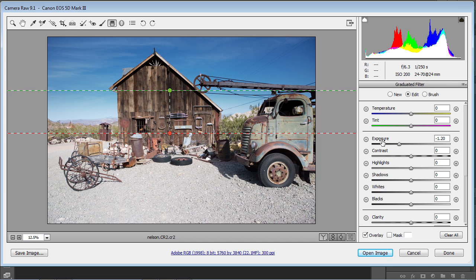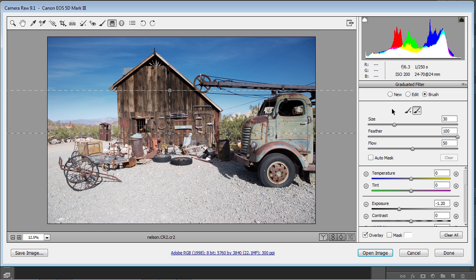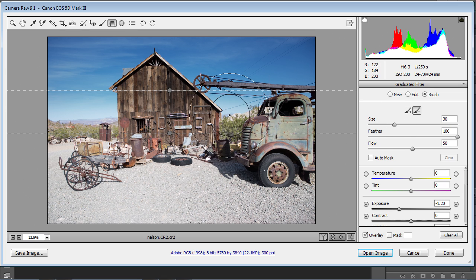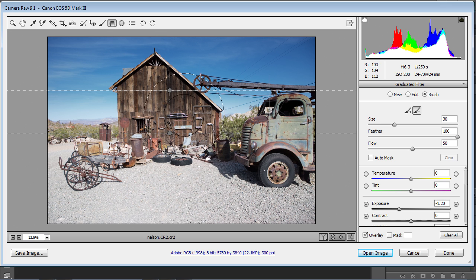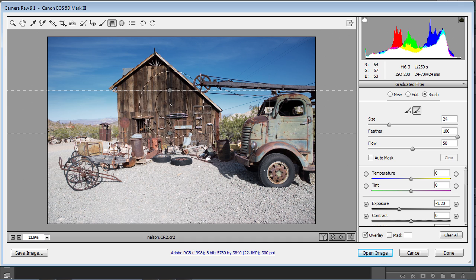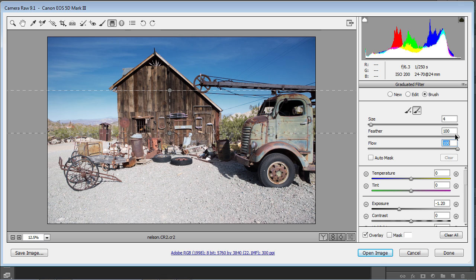So what we can do is we can go and choose the brush option. Then under the brush, we can hit the plus or the minus. And if we hit the minus, this actually enables us to paint away. So what we're going to do is make the brush a little smaller. So I'm just going to grab the left bracket key and just drop that down a little bit. And we're going to turn the flow all the way up, keep the feather where it is. Let's increase the size a little bit more. There we go.